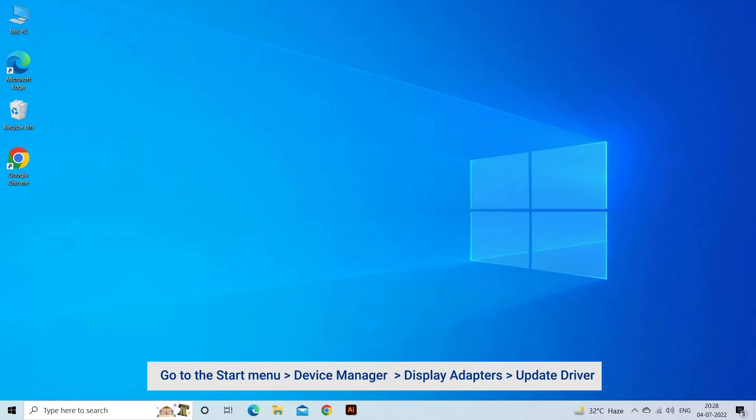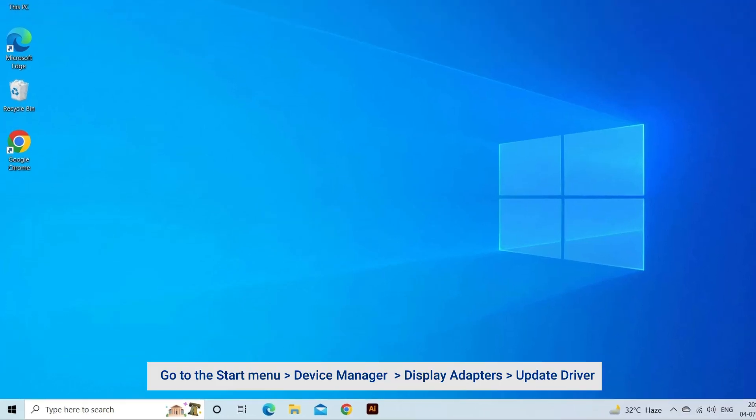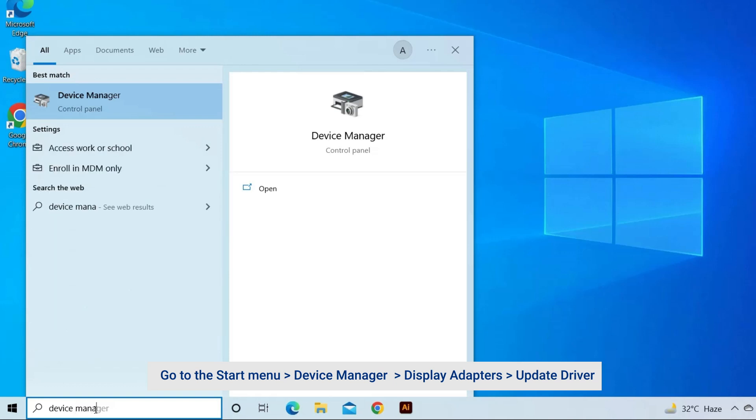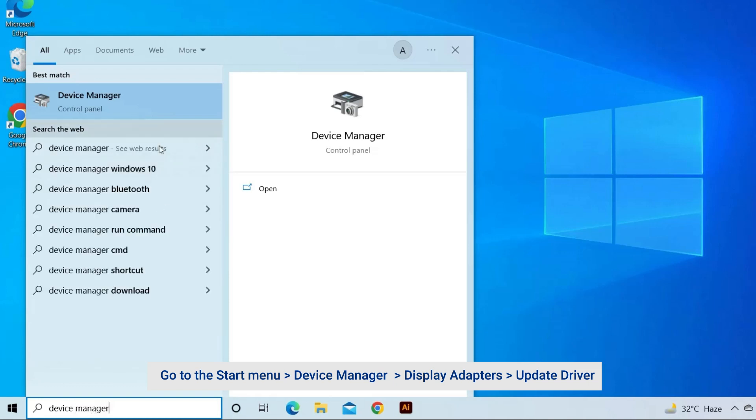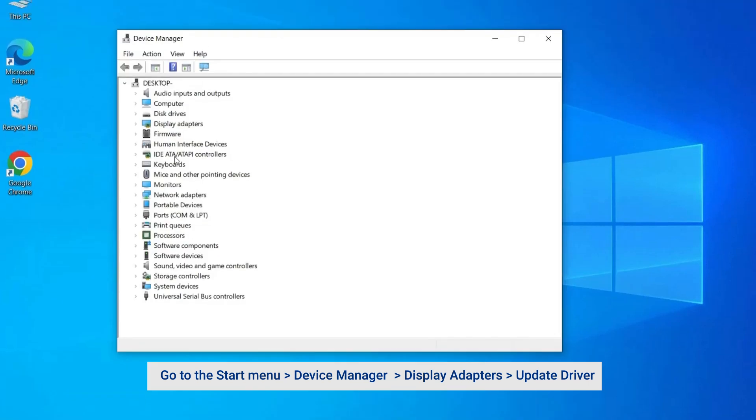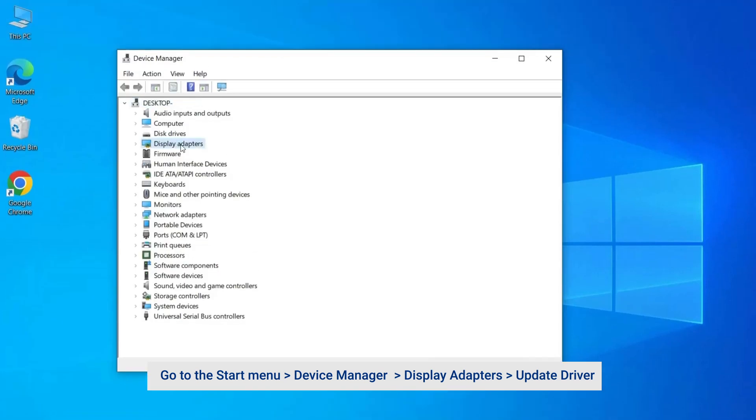Go to the Start menu and search for Device Manager in the search bar. Then in the Device Manager, click on the Display Adapters option to expand it, and then click on your dedicated graphics card name.